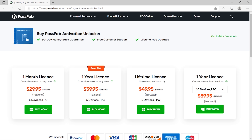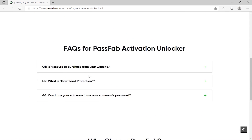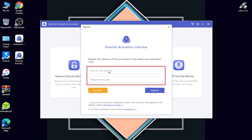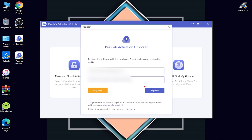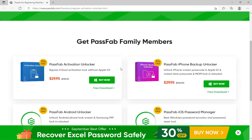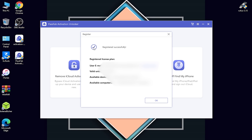You can customize the license based on how many devices you need. These are the accepted payment methods. After buying, click the dropdown menu and select Register. Enter your email address and registration code, then click Register. As you can see, it registers very quickly — 'Registered successfully.' There are also other related tools in the same family you can check out.